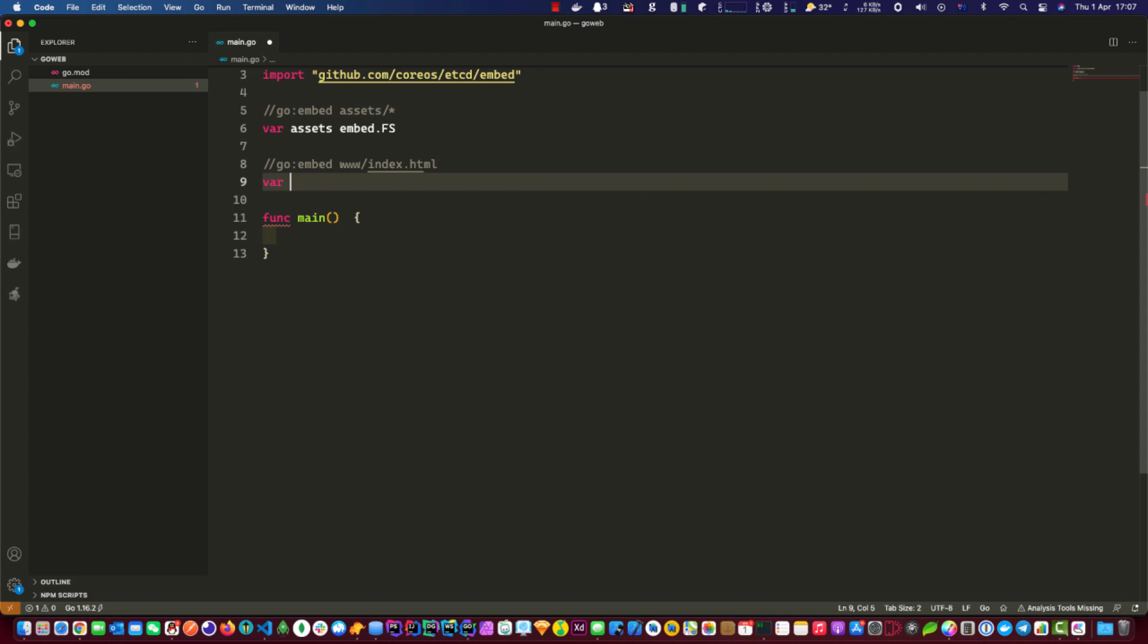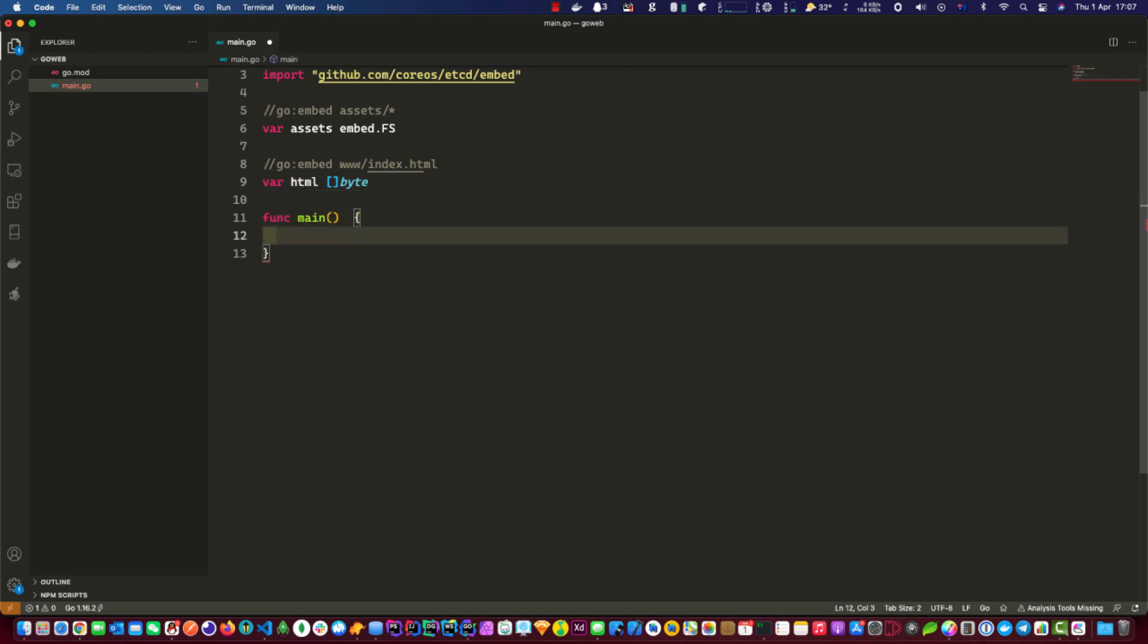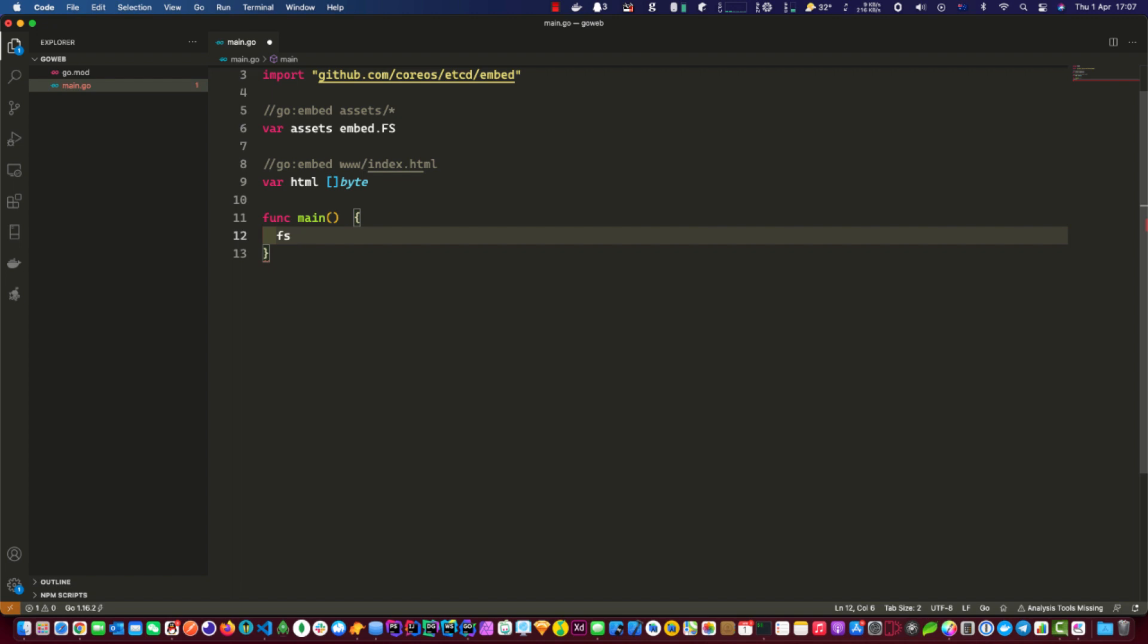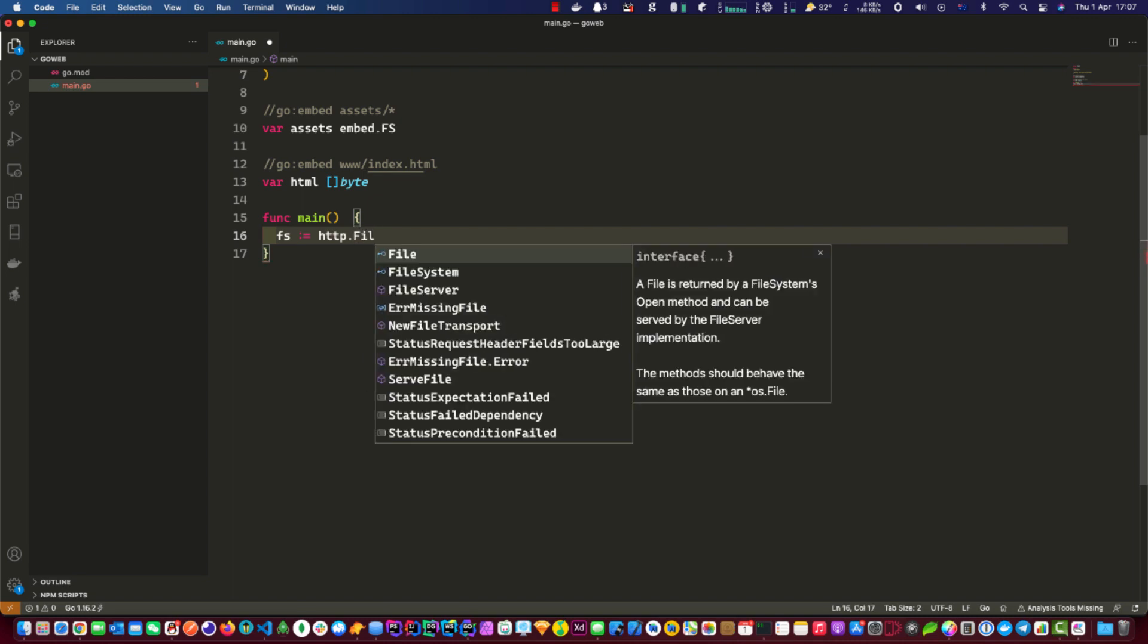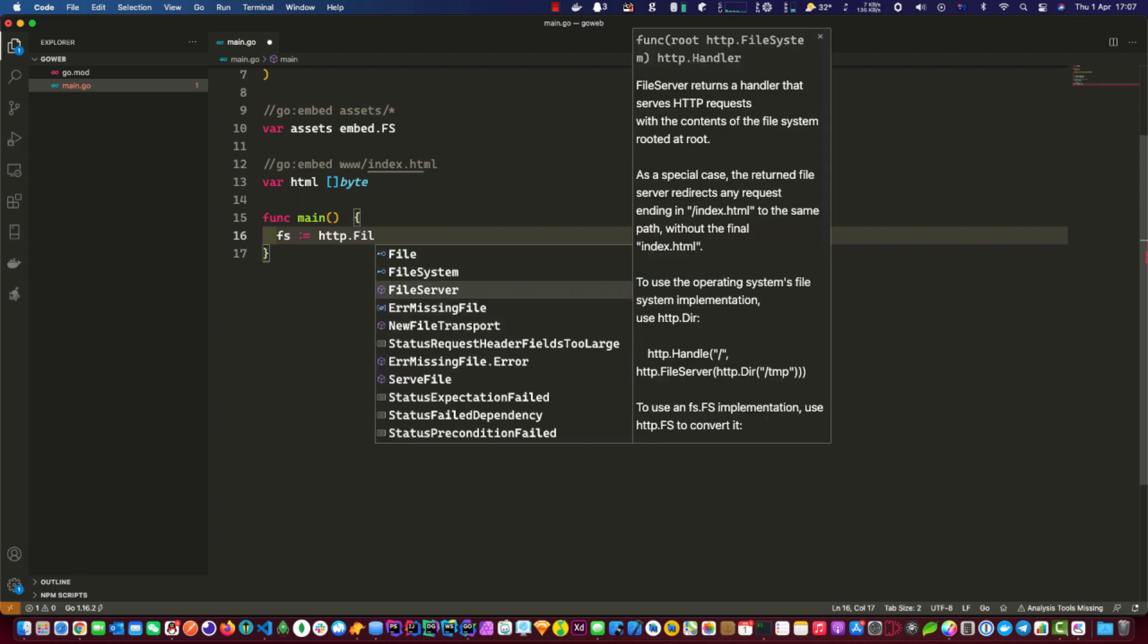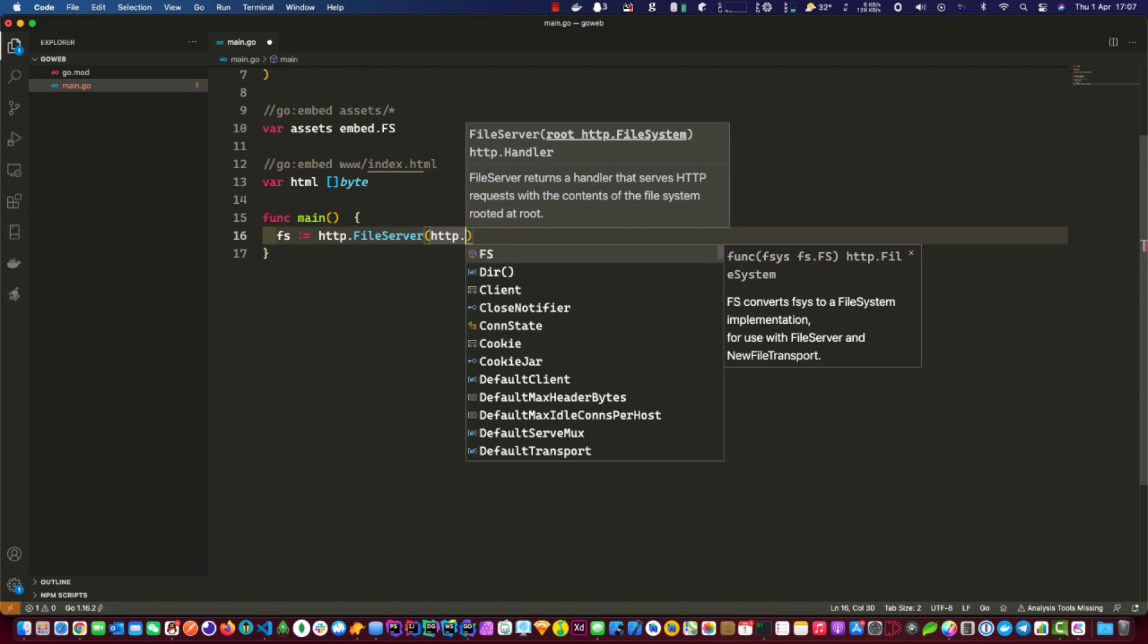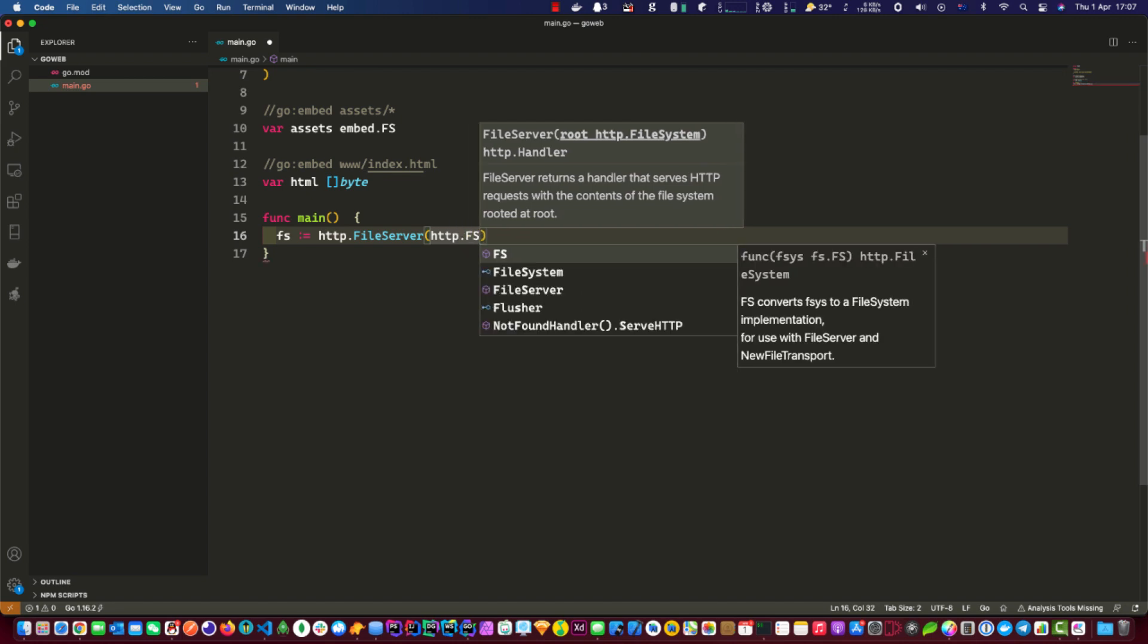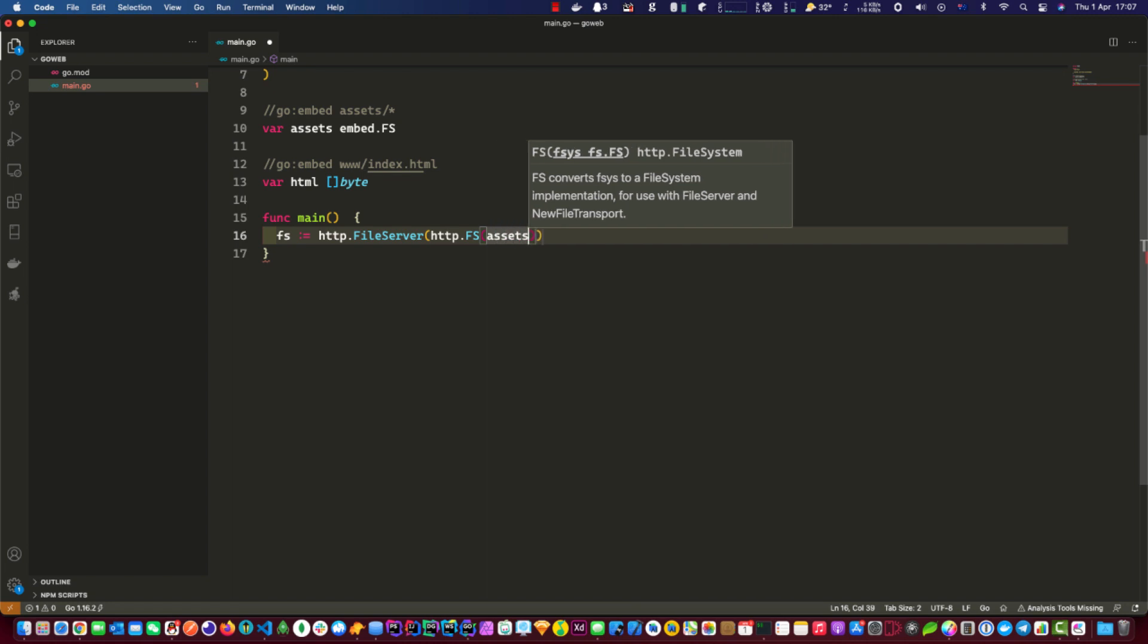And then we need to var html, and the types for that is bytes. First of all we need to bring in the HTTP package. And then we need to var html and put assets into that.